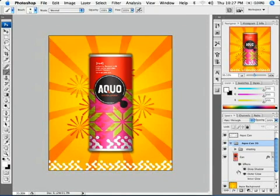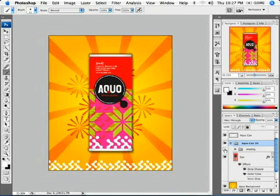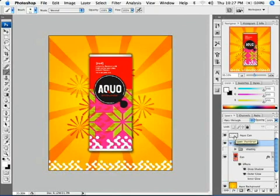Using this illustration, we're going to create a real 3D can. Hide the shading layer group so it will be easier to outline and select the layer named aqua can.